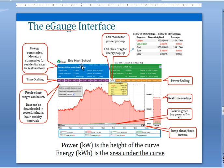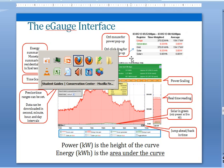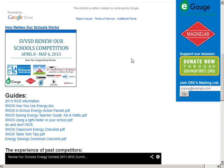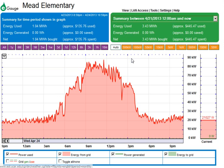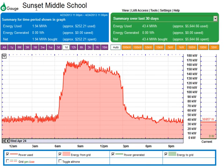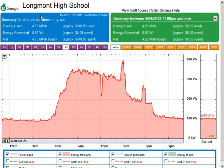Looking at the eGauge interface, there are lots of controls here and I'll switch over to a live eGauge interface to step through these. We'll look at an elementary school — Meade Elementary — Sunset Middle, and Longline High School.